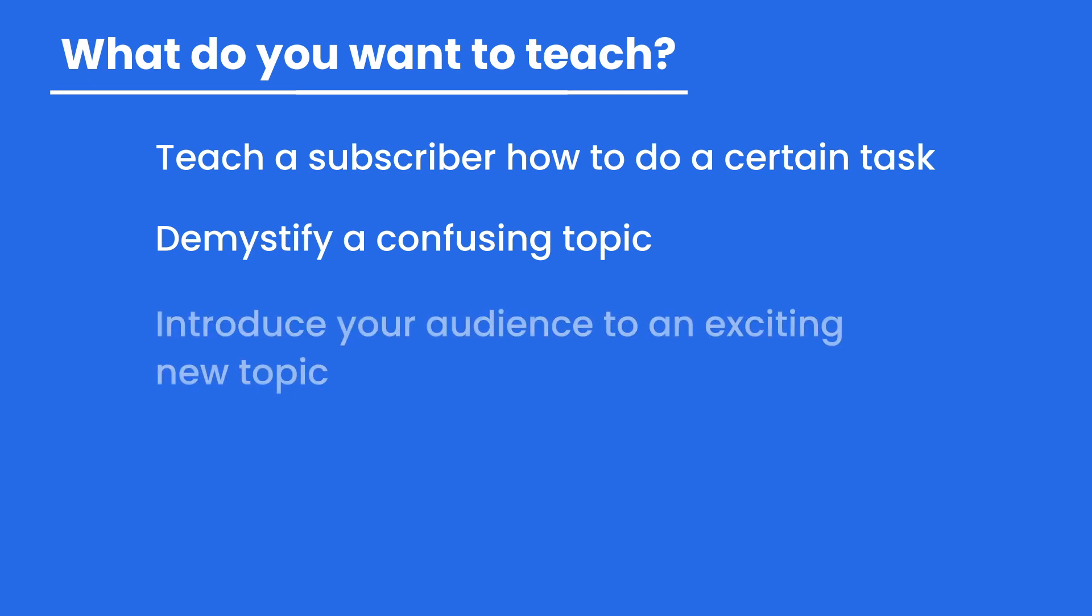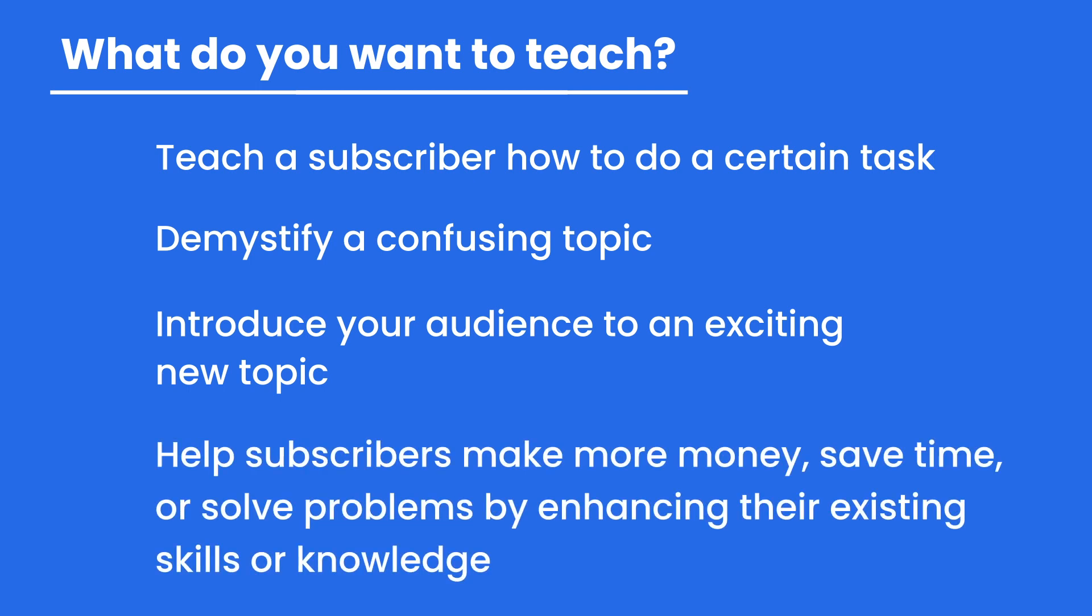Another idea: introduce your audience to an exciting new topic. Maybe take some of those frequently asked questions, find something that they're not even thinking about asking a question on, and then answer that and give them that relevant information. And finally, any course or topic that can help subscribers make money, save time, or solve problems is going to be a huge help to your audience.